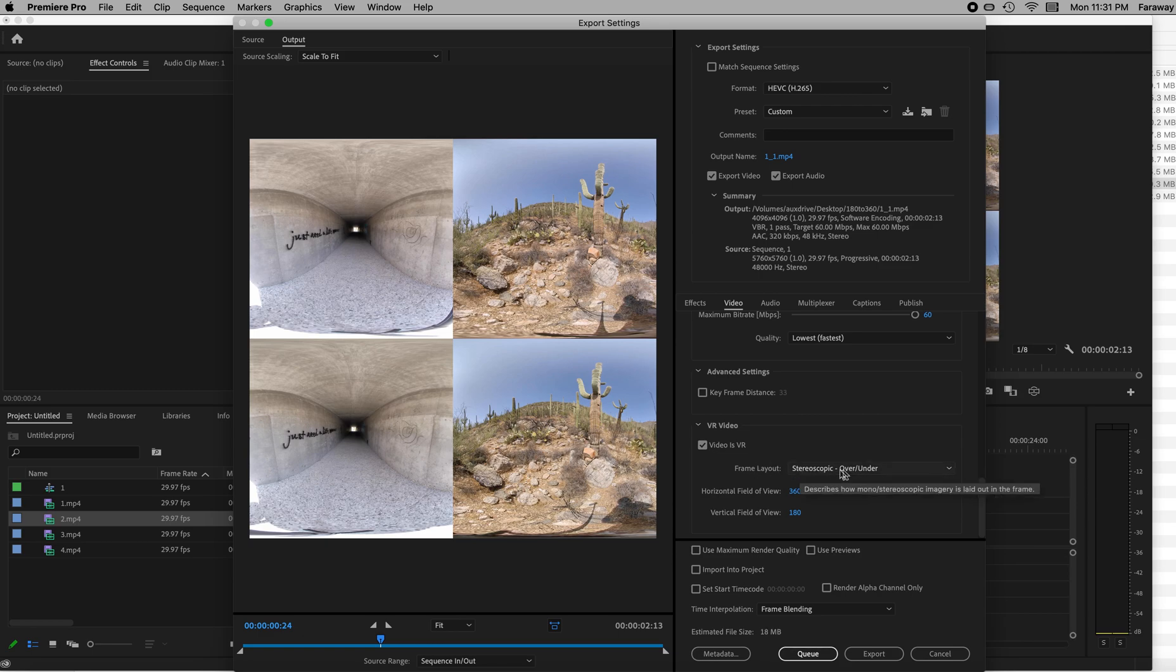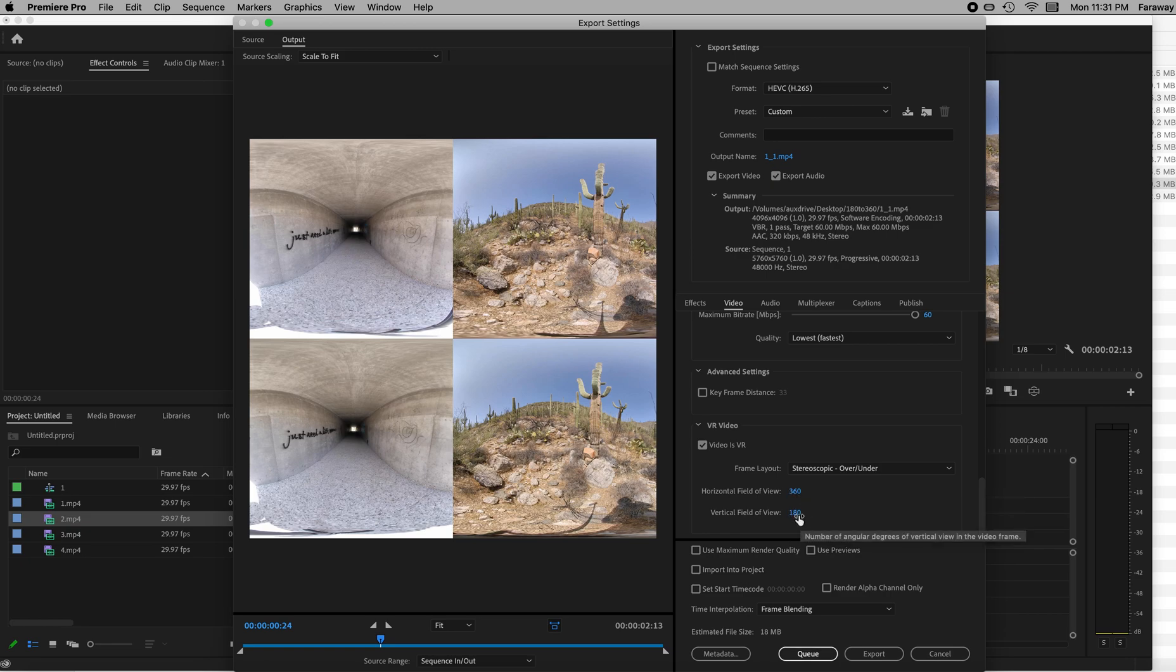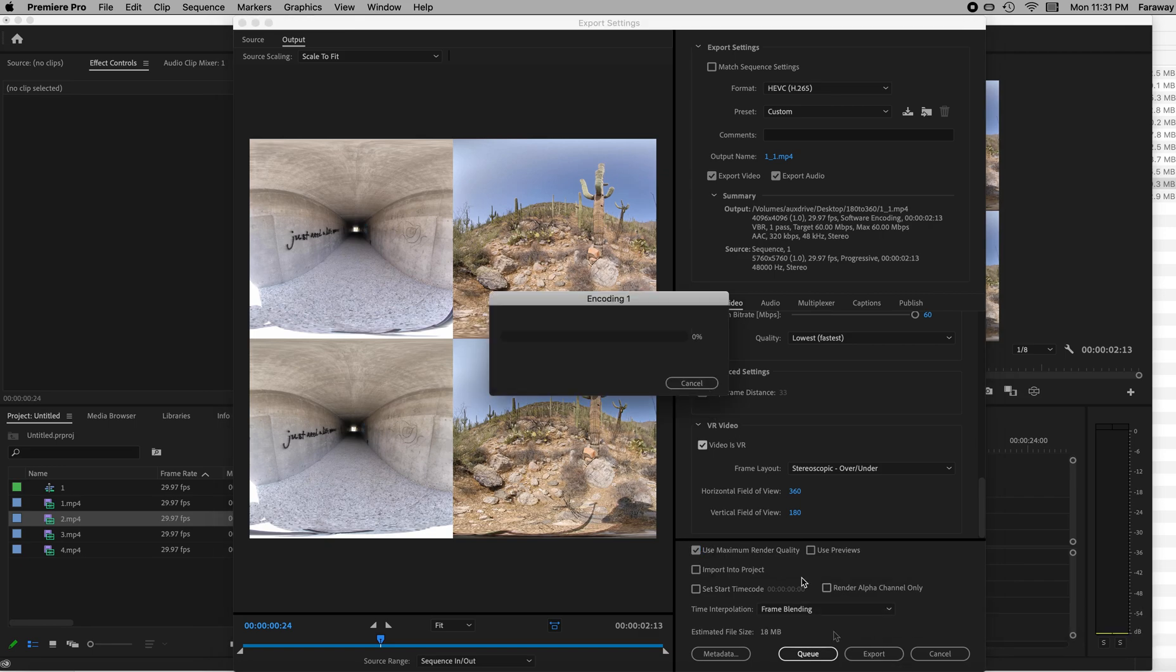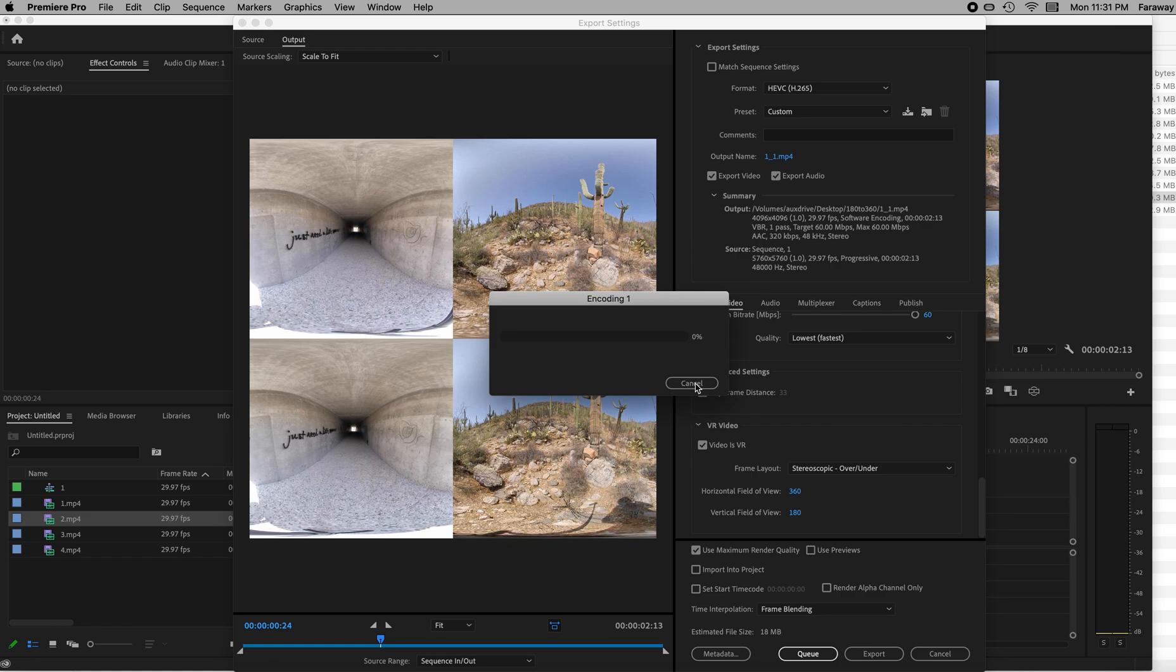Stereoscopic over-under looks good. It is VR. 360 is our horizontal. 180 is up and down, vertical. May as well do the maximum render quality. And that's it. Hit export and wait for it. It may take a while depending upon how fast your machine is. So that's it. That's how you make it.